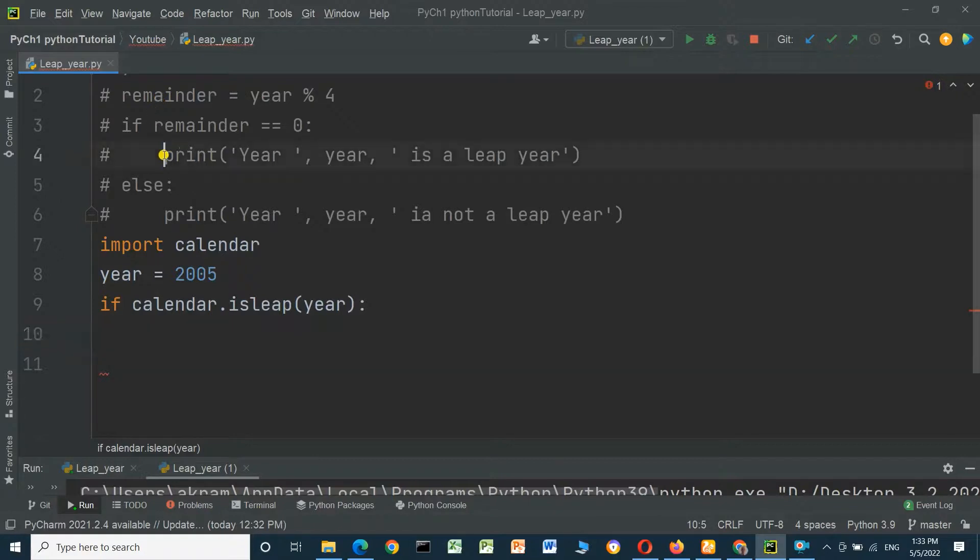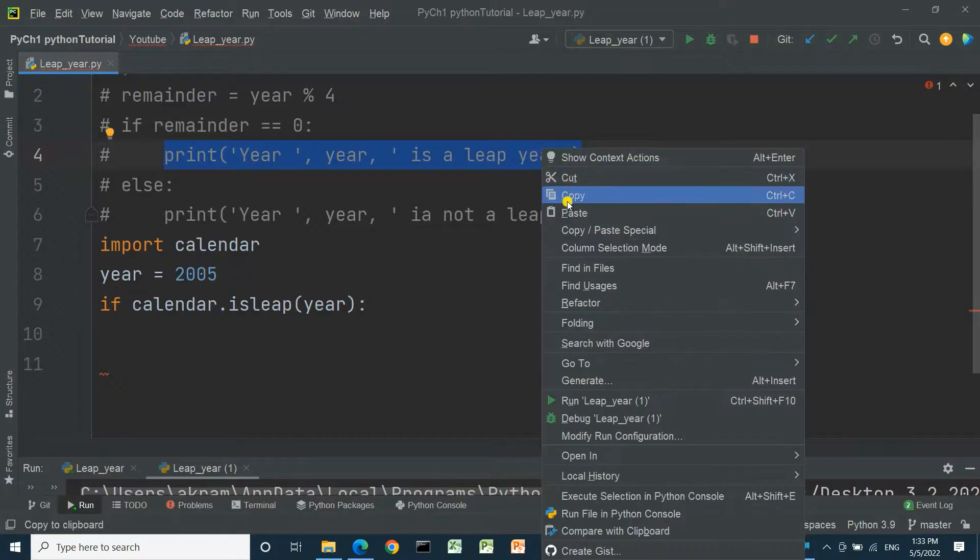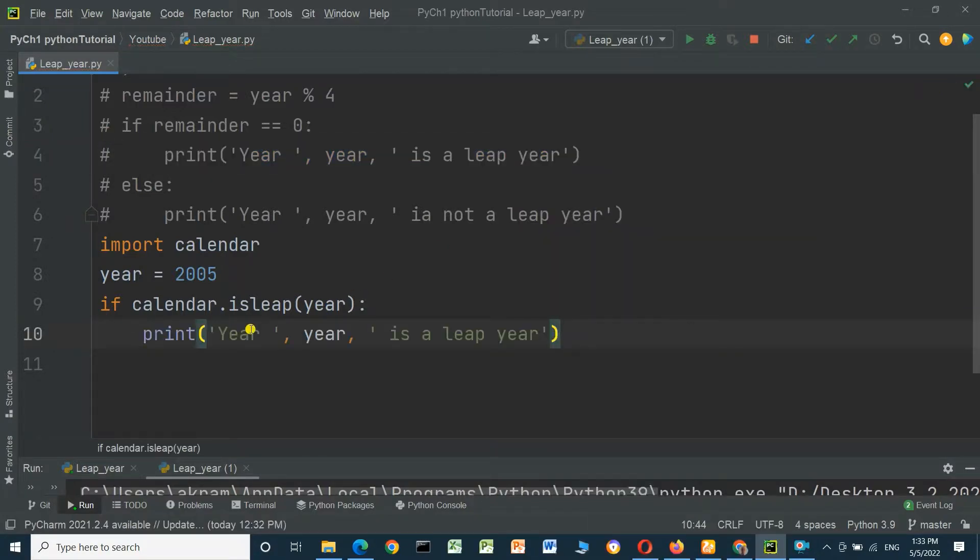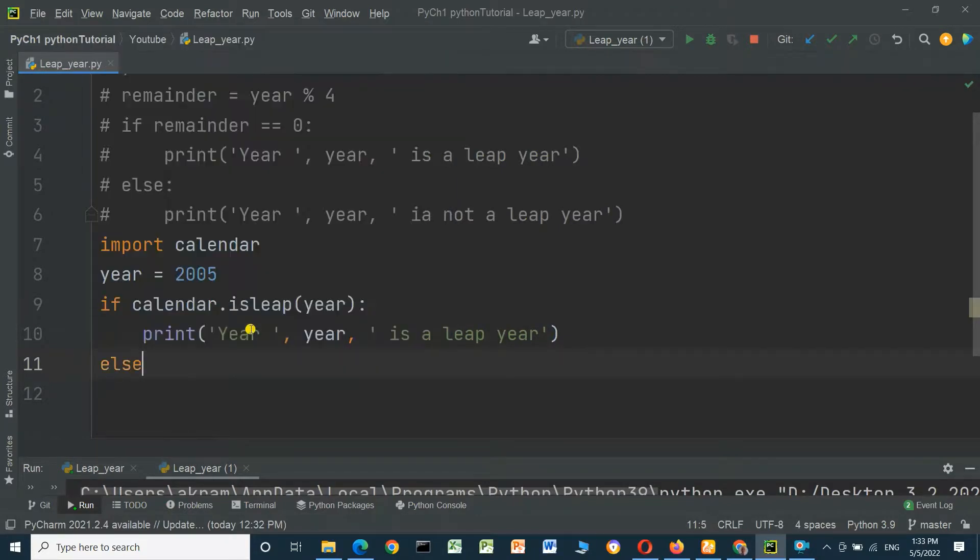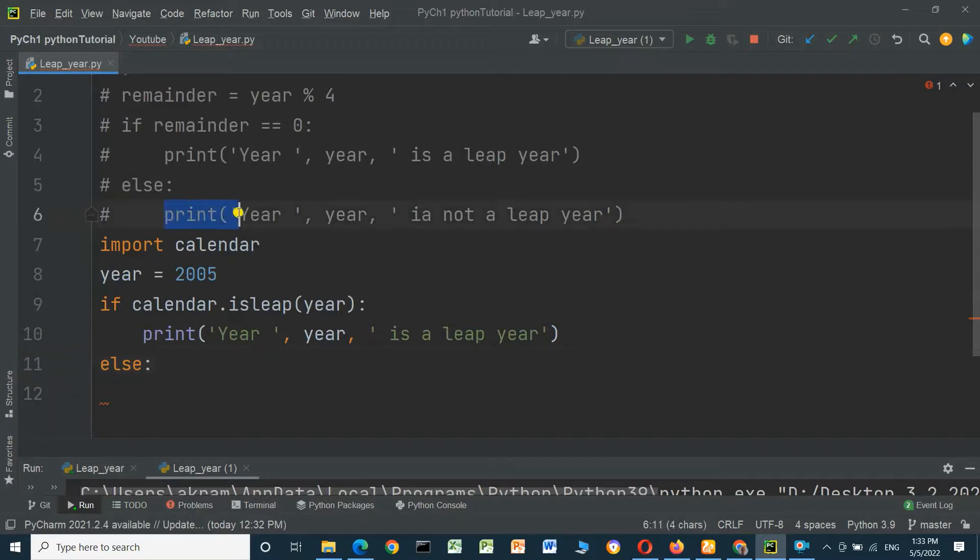print, copy, 'it is a leap year', copy and paste. And else, 'it is not a leap year'.